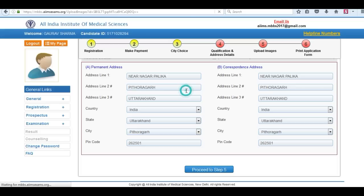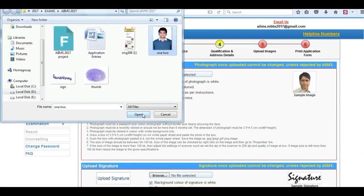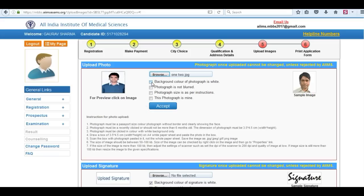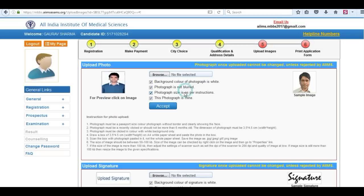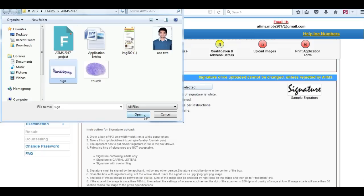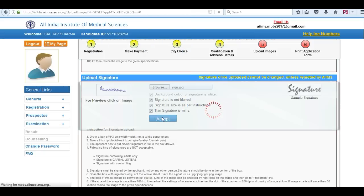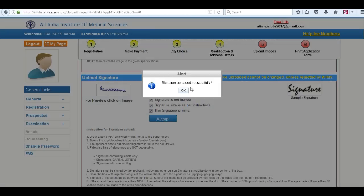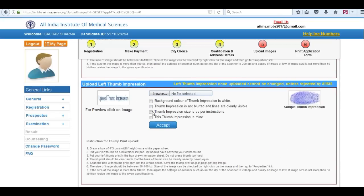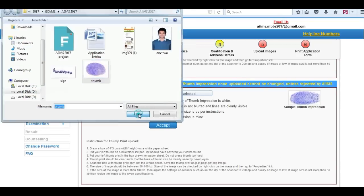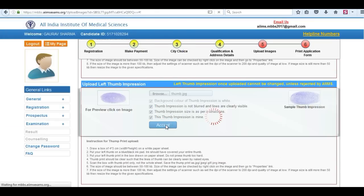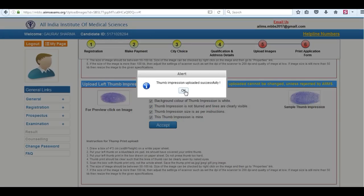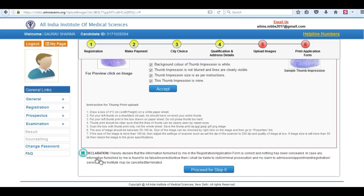Now proceed to step 5. This is upload images. Upload your image. Check all the boxes. Click on accept. Next is your upload signature. Again check all the boxes and click on accept. Last is your left hand thumb impression. Click on accept and your thumb impression has been uploaded.